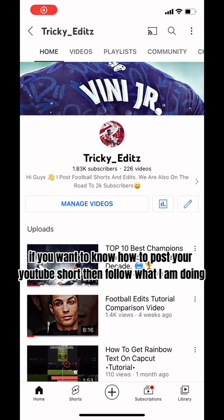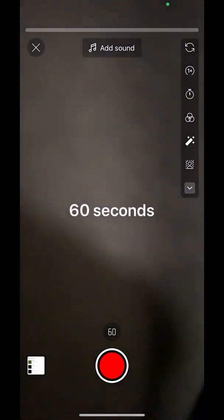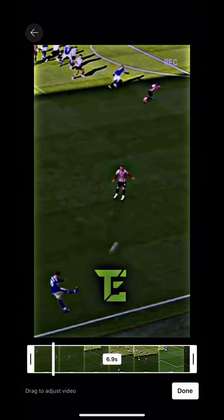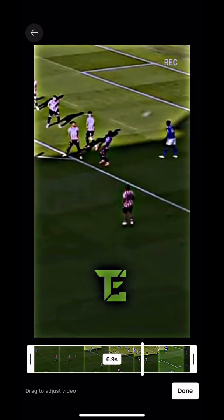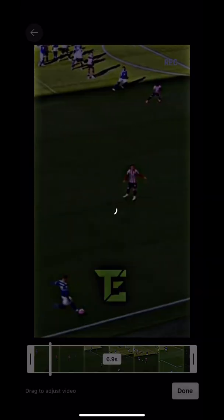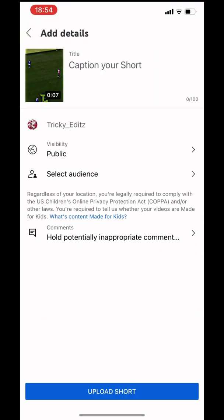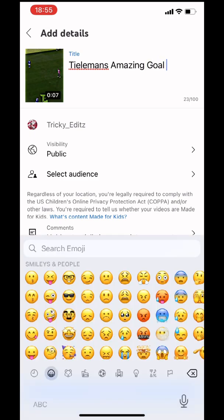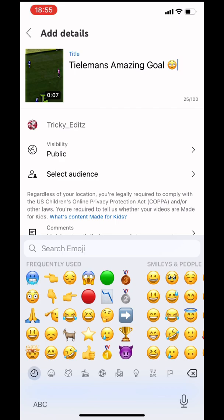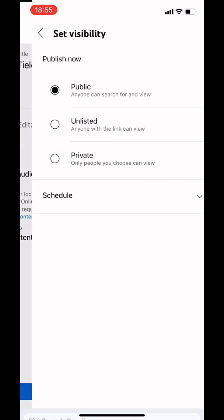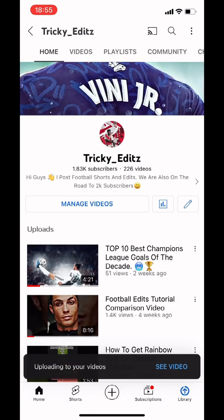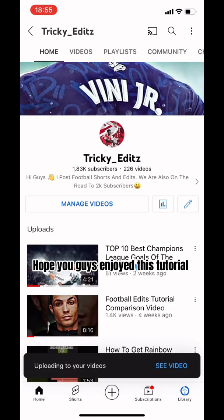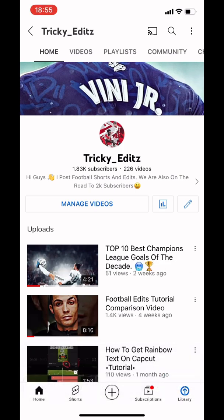If you want to know how to post your YouTube Short, then follow what I am doing. I hope you guys enjoyed this tutorial — any support is appreciated. Bye!